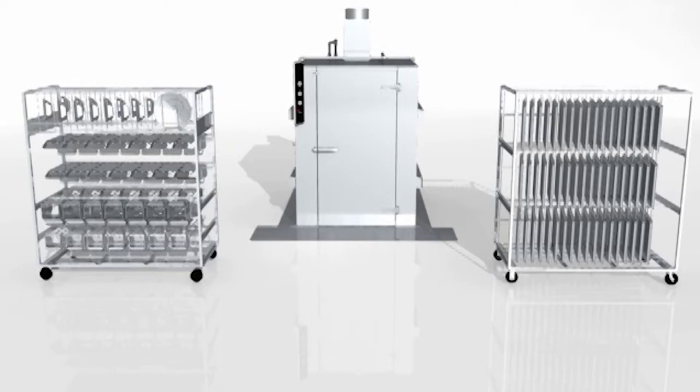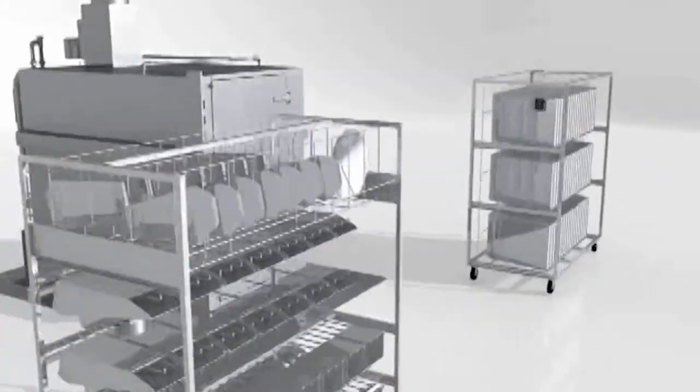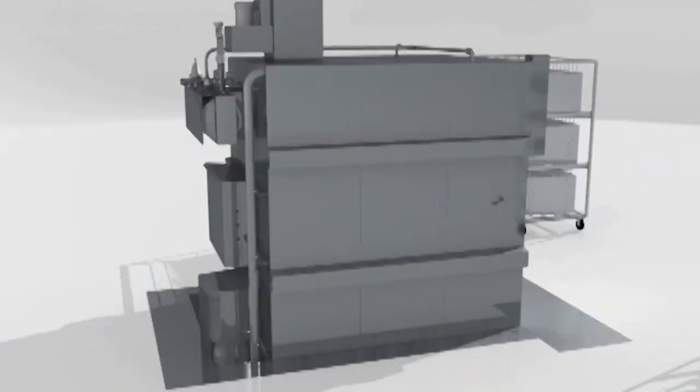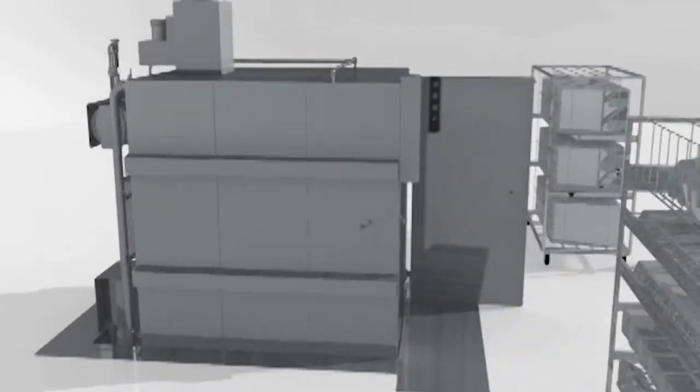Regardless of the model, each machine features a recirculating detergent wash tank and a separate freshwater sanitizing rinse tank.